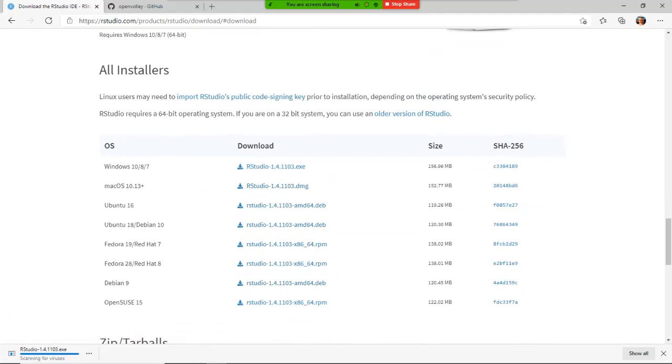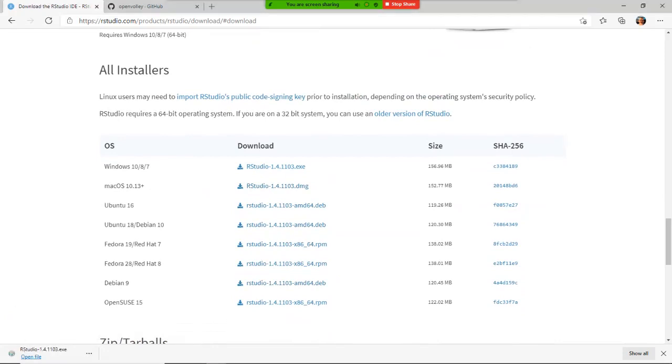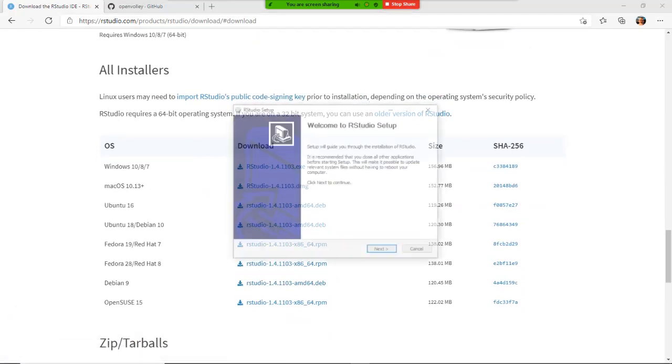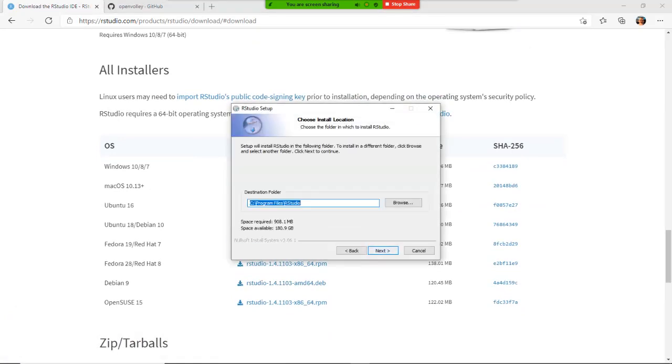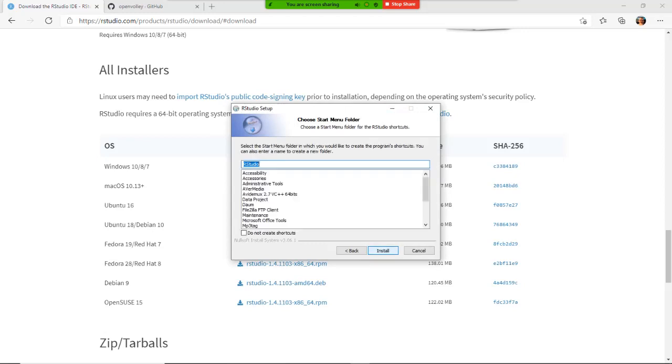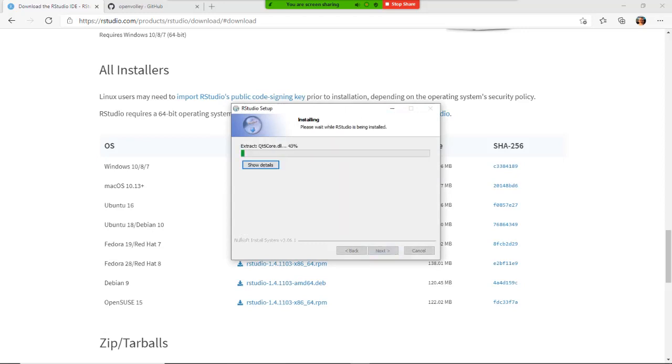Okay, RStudio is downloaded. It's verifying for viruses and I'm going to open the file, which is going to start the wizard, which is going to allow me to install RStudio. Same thing, I'm going to allow default location installation, default grouping, and here we go, it's going to install.